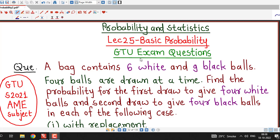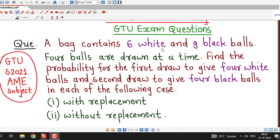Hello friends, I welcome you in lecture number 25 on basic probability. In this lecture, we will discuss one question which was asked in GTU summer 2021 exam for applied mathematics for electrical engineering subject.